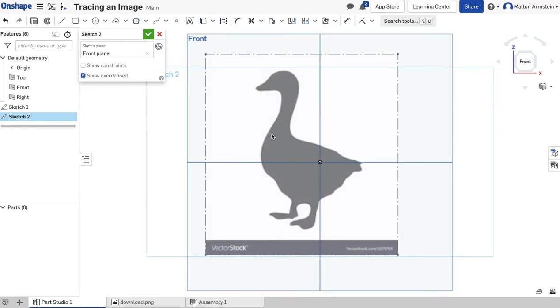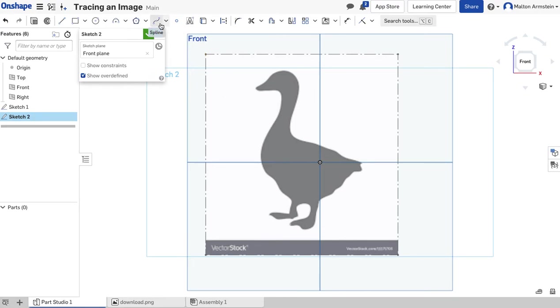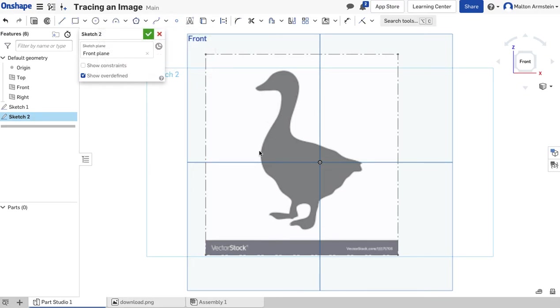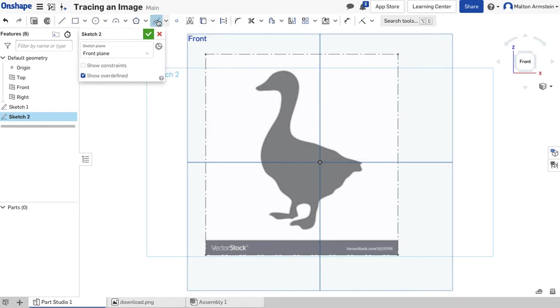Since the goose is mostly curvy, I'm going to use the Spline tool. If your picture has a lot of straight lines, you might use the Line tool, but for this case I'll use the Spline tool. I'll just click that, start right here, and I'm just going to click through, tracing this.